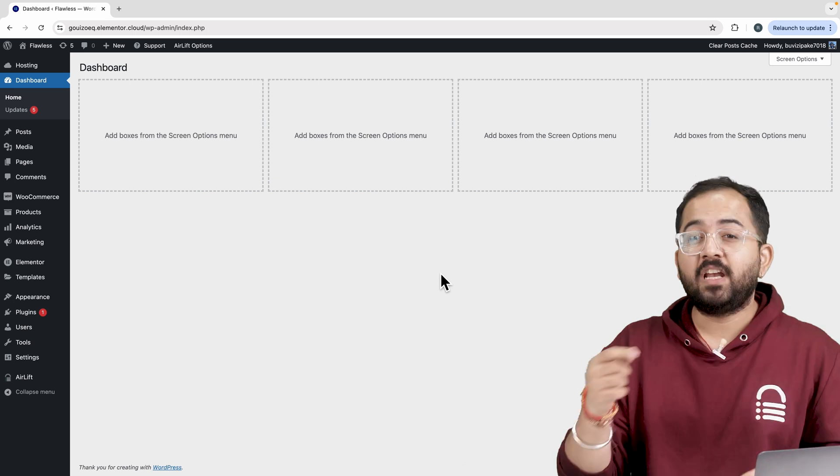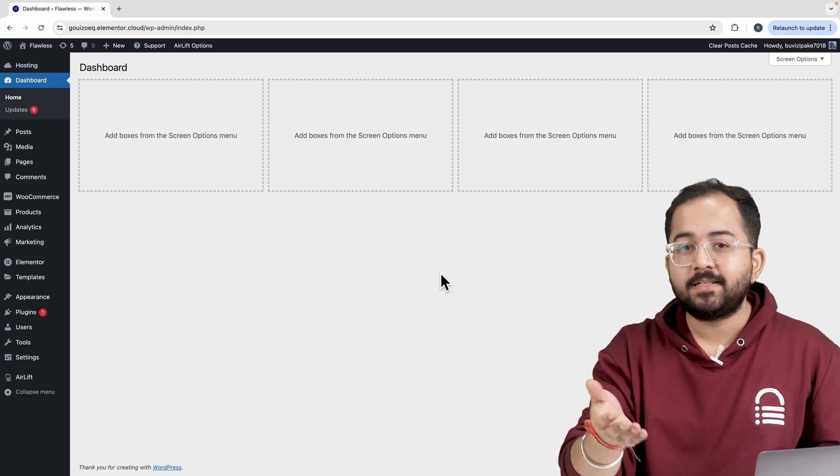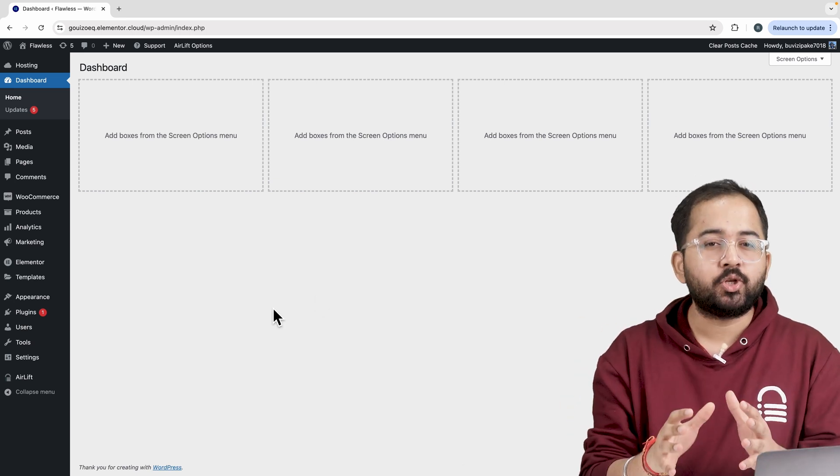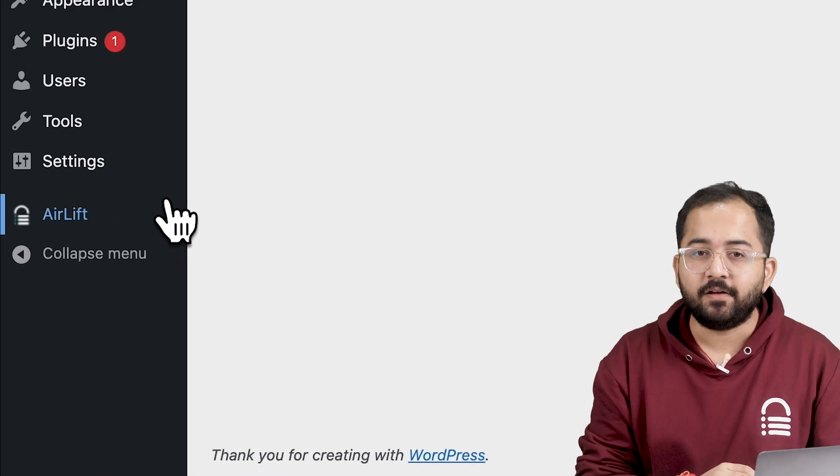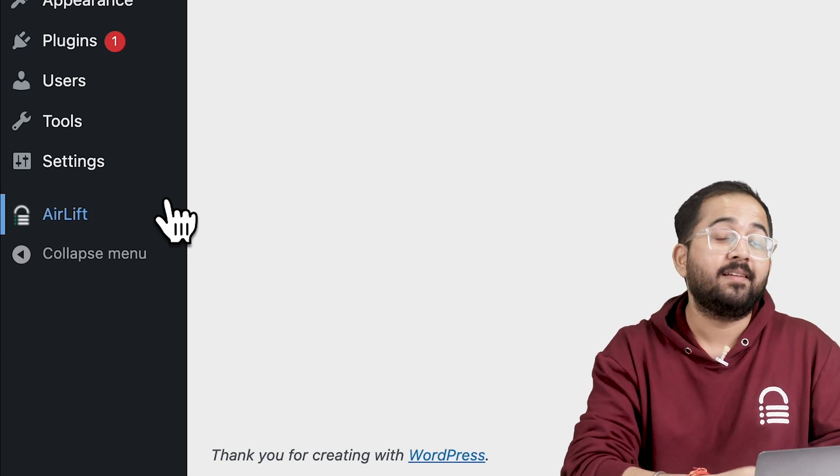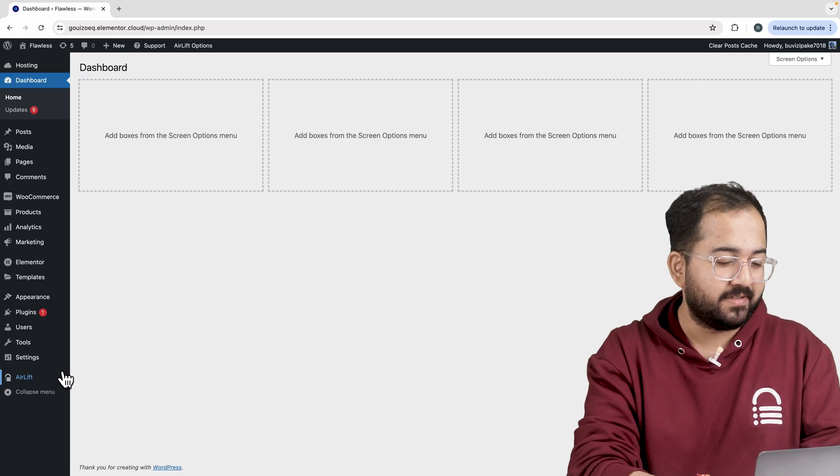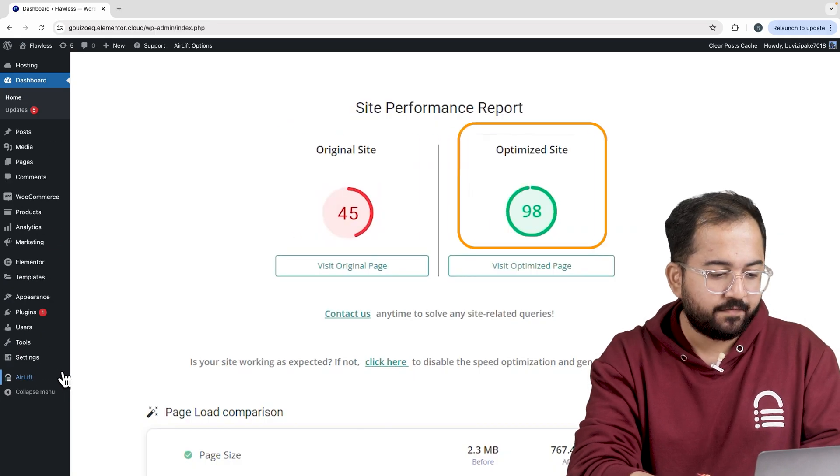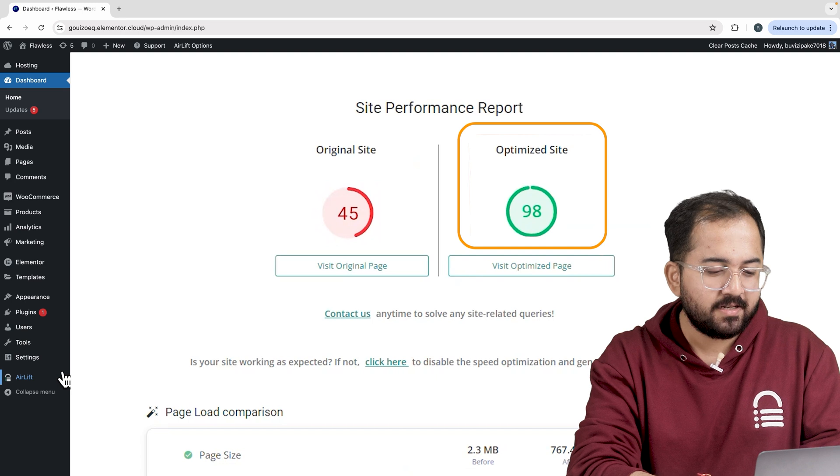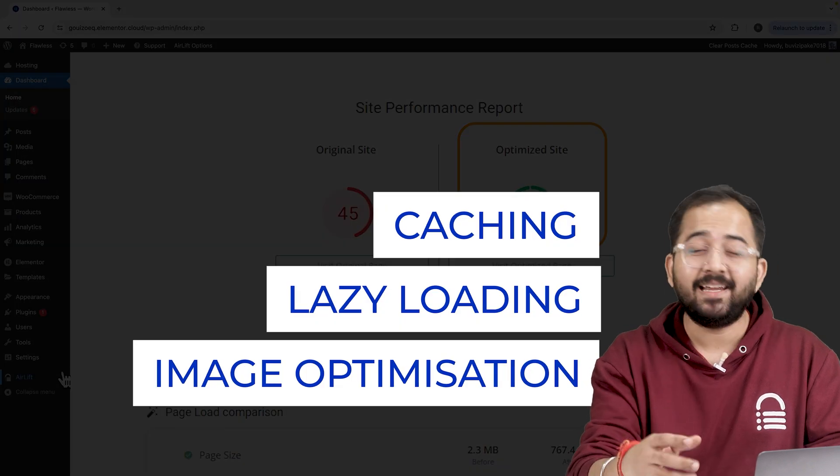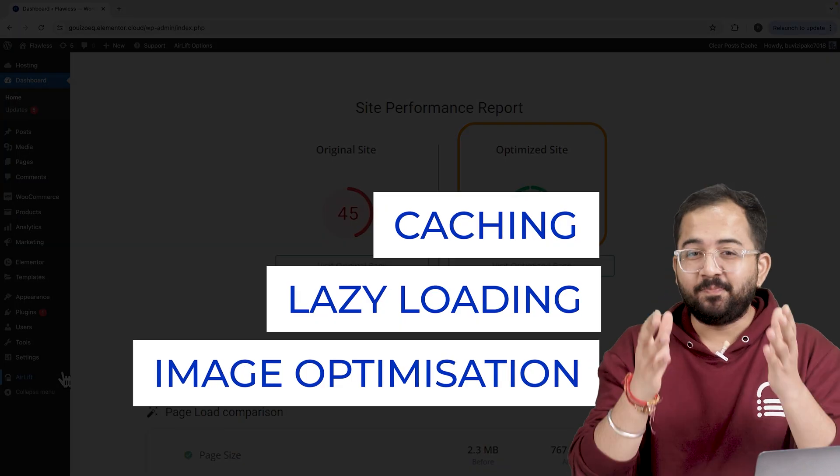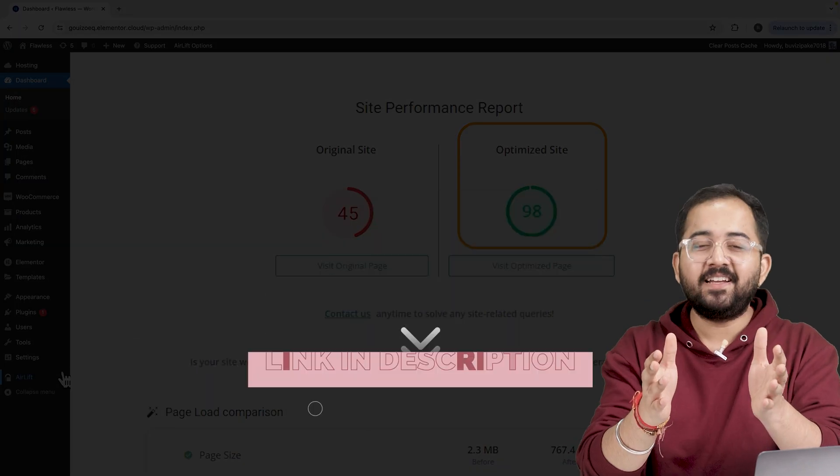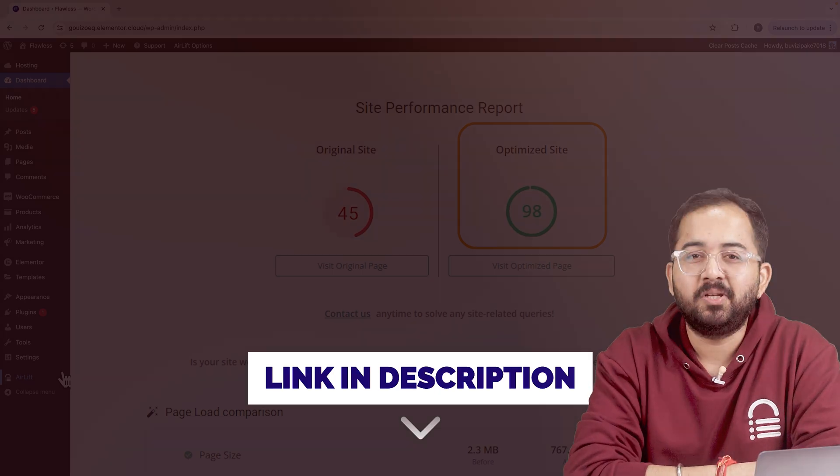But before that, whenever I am doing some design work for clients, I make sure to install this free plugin airlift. Let me actually show you this. That's my site speed before and that's after. It does a lot of optimizations automatically and keeps stuff fast. So you should definitely try this and I will leave the link in the description below.